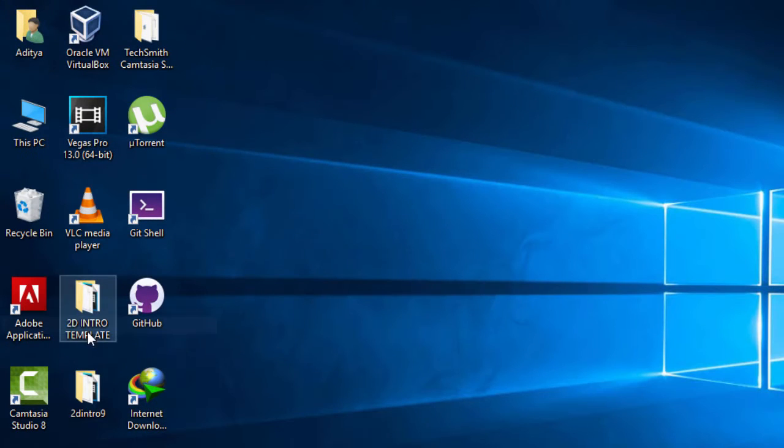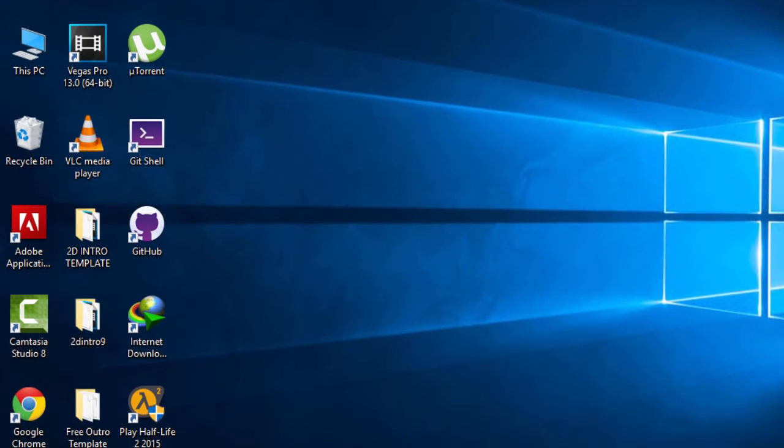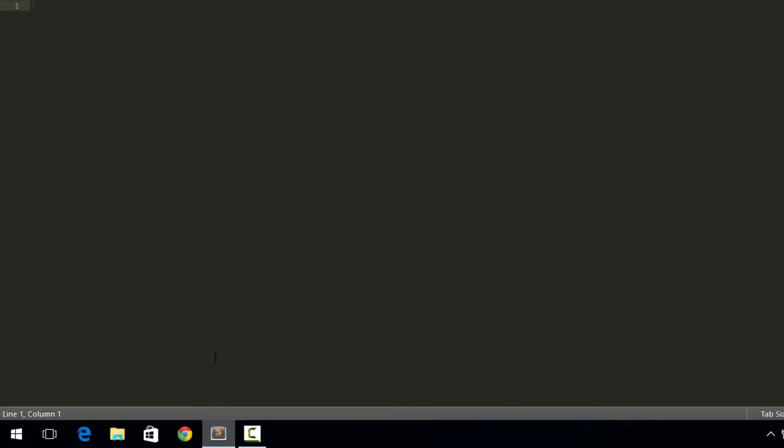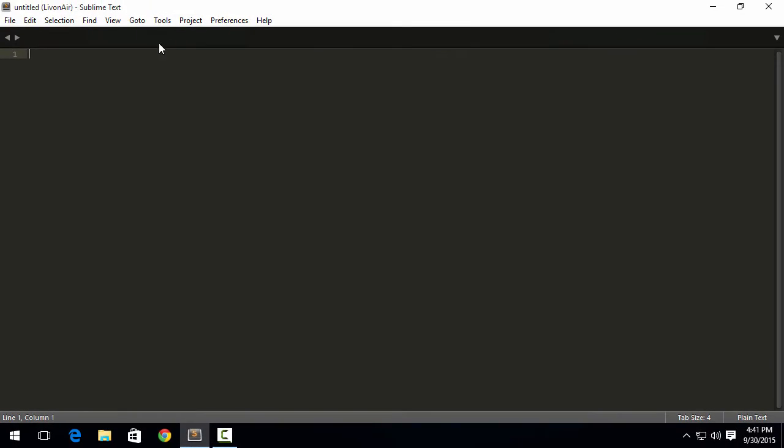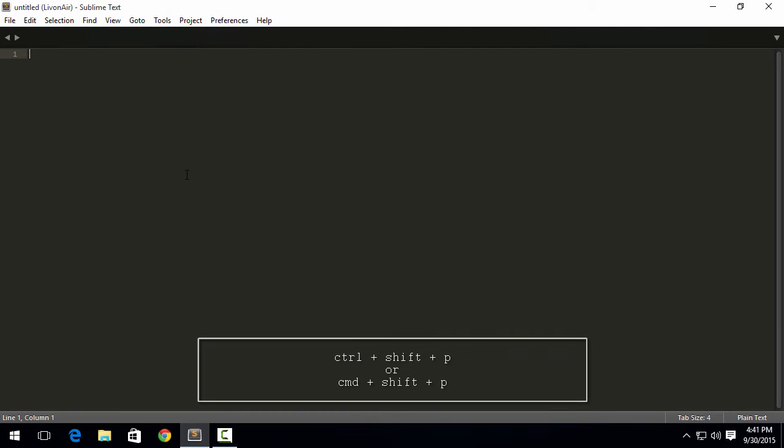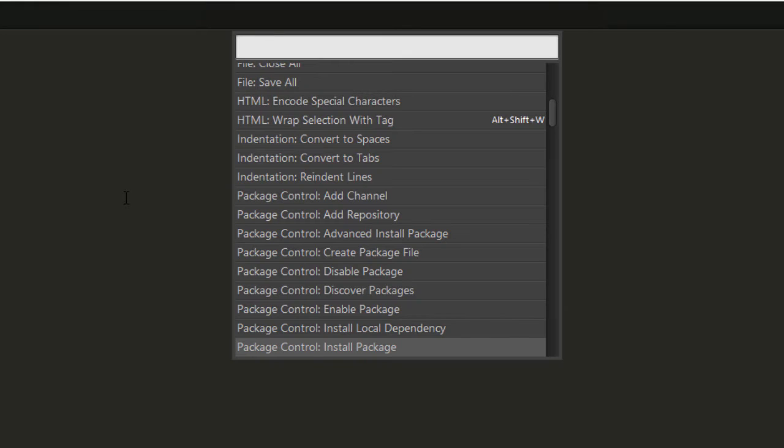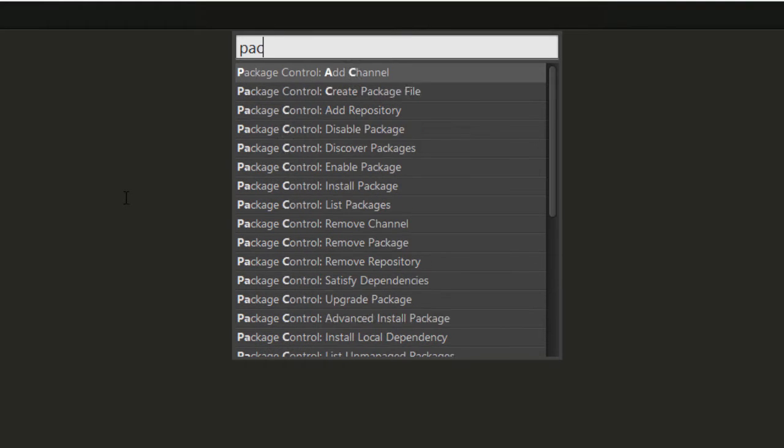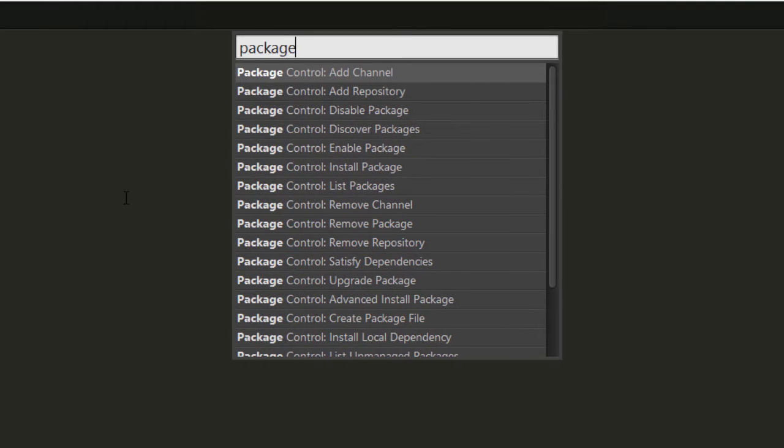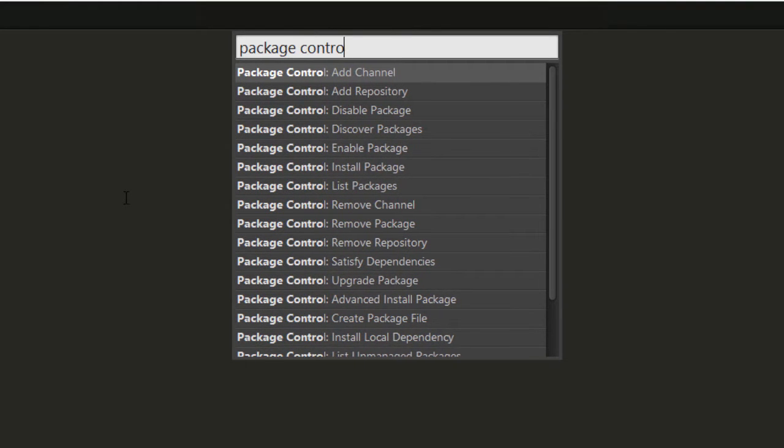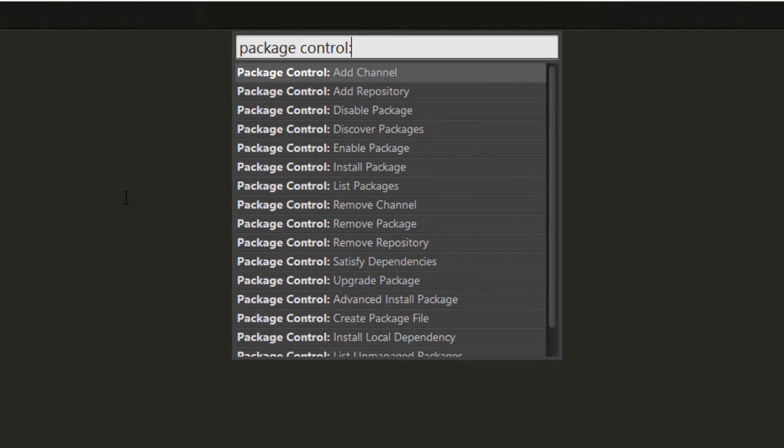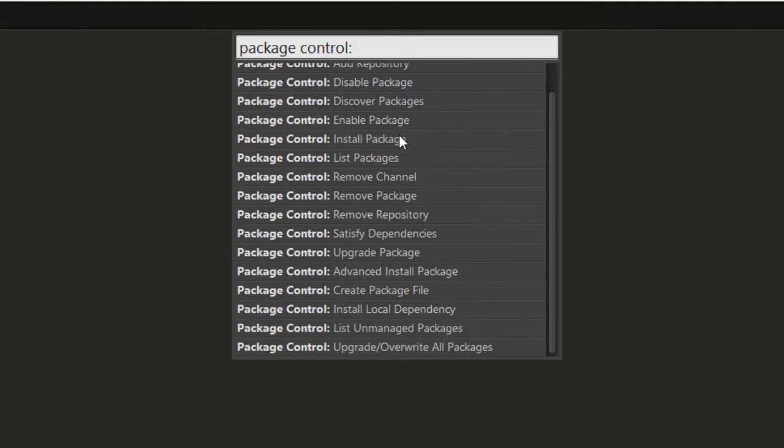Now I have got Package Control installed. But how would I know that Package Control is installed? It's very simple: just hit Ctrl+Shift+P, or if you're on Mac, hit Command+Shift+P, and then just type in Package Control. Once you type Package Control, you might see there are lots of things.